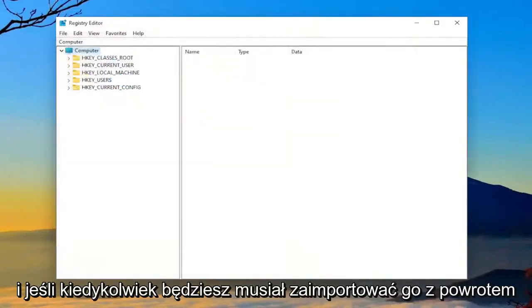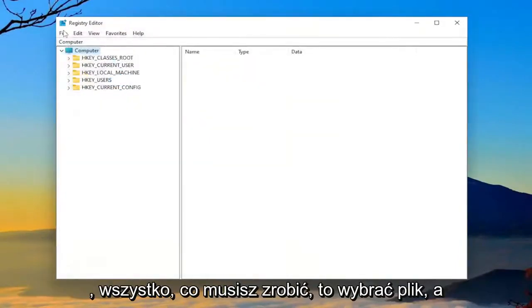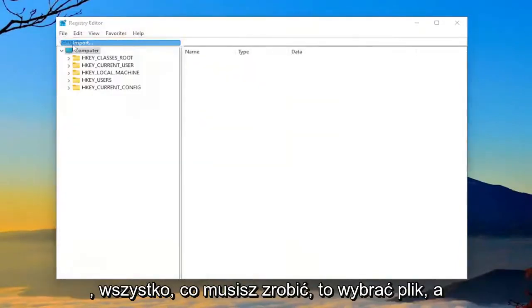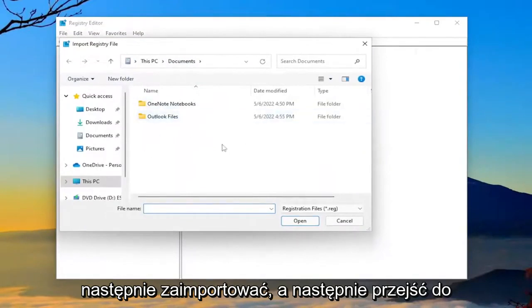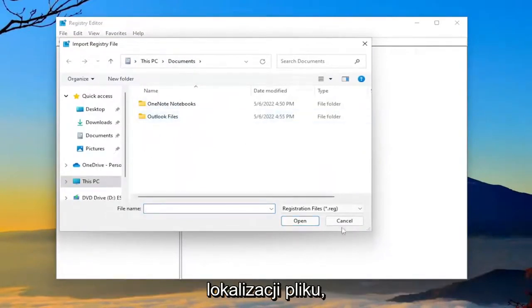And if you ever need to import it back in, all you have to do is select file and then import and then navigate to the file location.